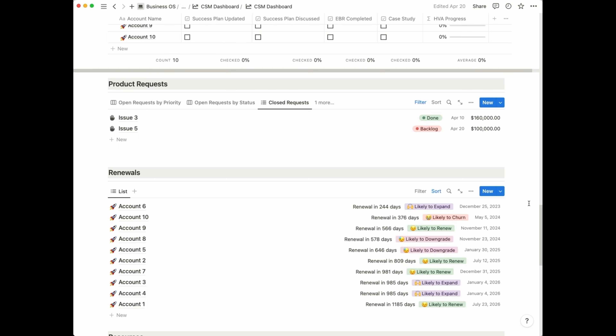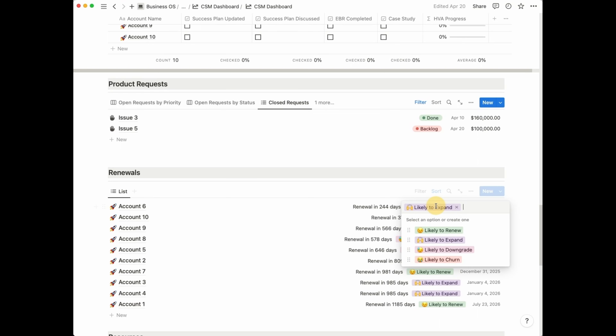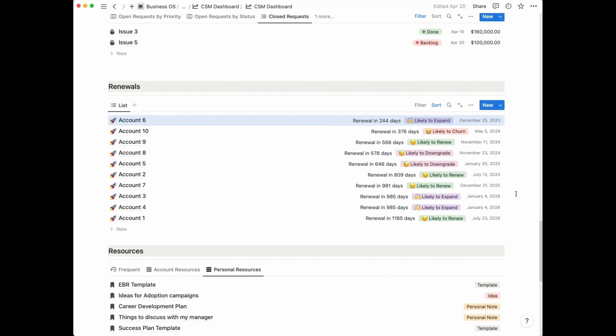Down below we have a section for renewals — also something you're probably not going to look at every day, but you may have times of the year where you have a lot of renewals at the same time. My recommendation is to review this renewal section at least once every two weeks so you can keep track of upcoming renewals and make sure you update the likely-to property. If something has changed in your interactions with a customer and you now feel they might churn, you can quickly update the status so you know where these accounts stand.